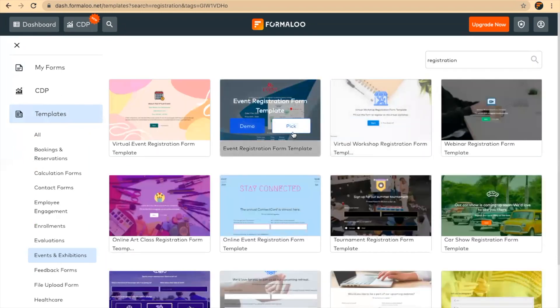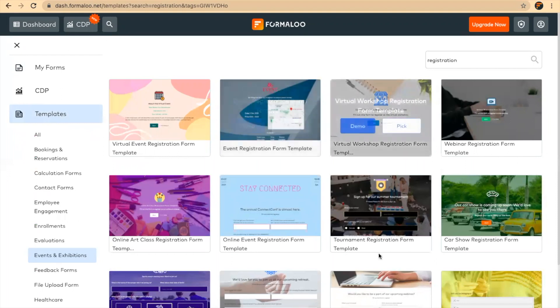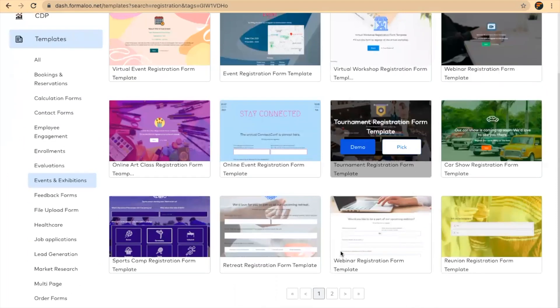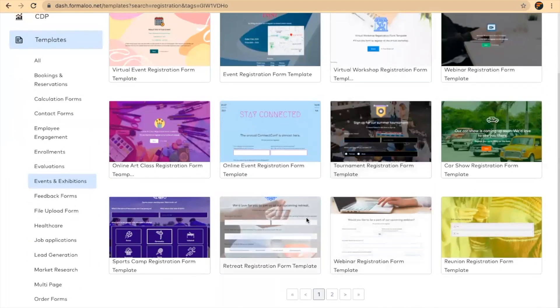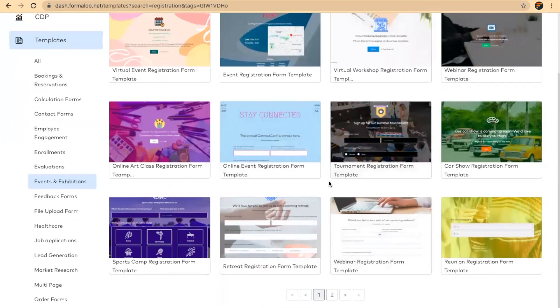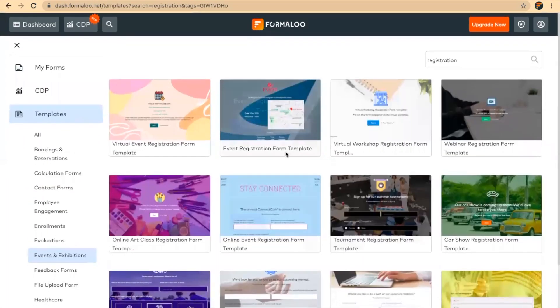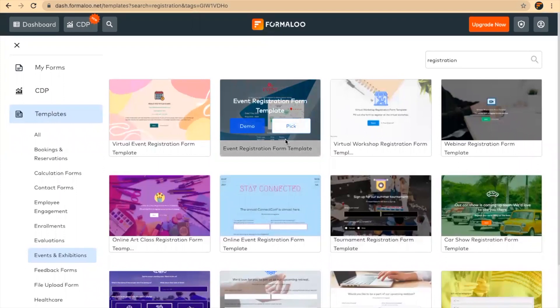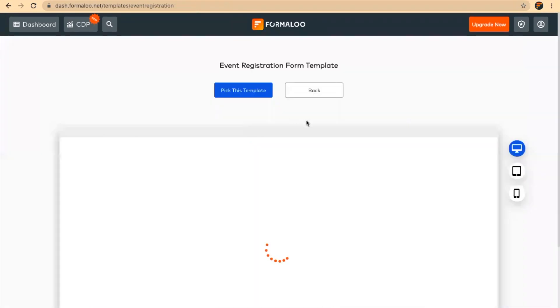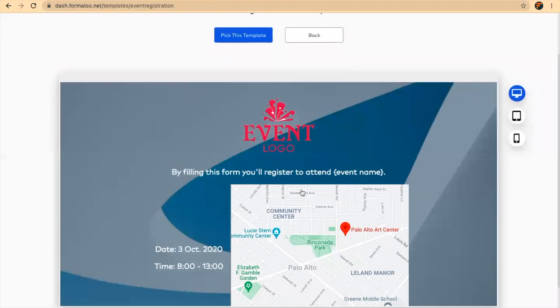Here are various registration form templates. You can use any of them, and all of them are amazing. I'll just show you how it works. This is the demo of it, it's perfect. I'll pick it.